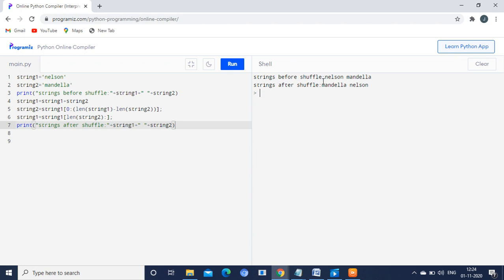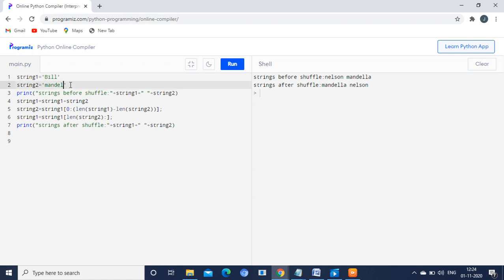Let me give you another example. The first input is Bill and the second input is Gates. After shuffling, the first string becomes Gates and the second string becomes Bill. Thank you friends for watching. If you have any doubts you can ask me.